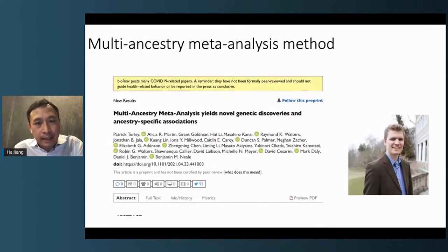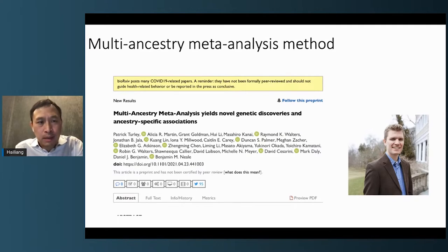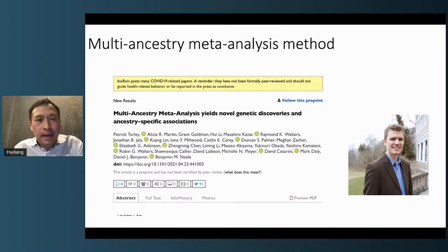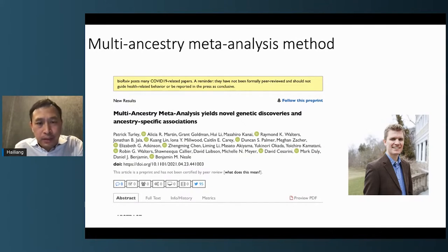Another method I want to highlight is a preprint led by Patrick Turley. One reason people don't want to include small non-European samples is because of their heterogeneity. Patrick developed a method that solves this by identifying and leveraging the shared genetic architecture, maximizing power by including non-European samples while still retaining the ability to detect unique genetic associations specific to each ancestry.